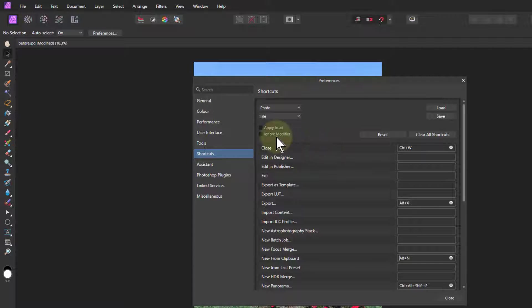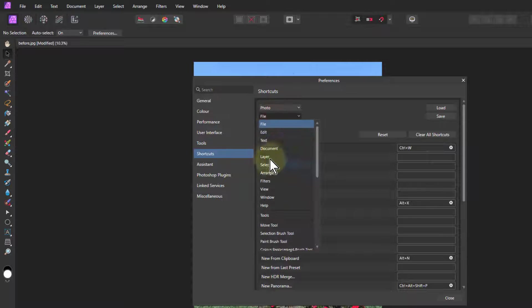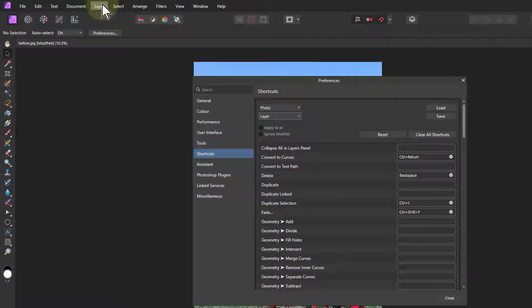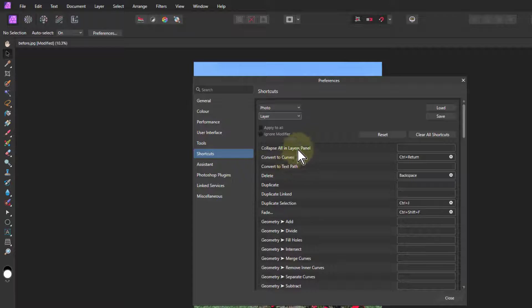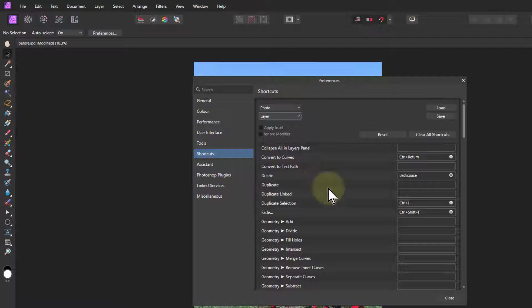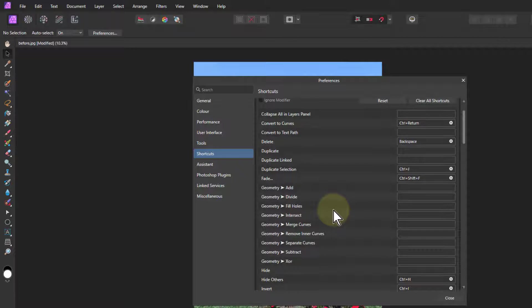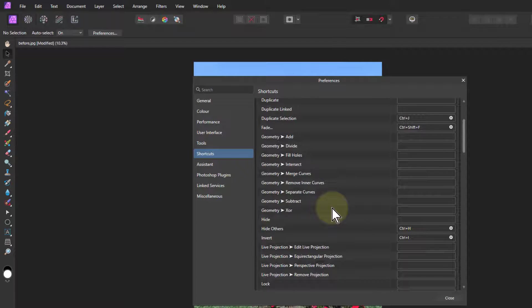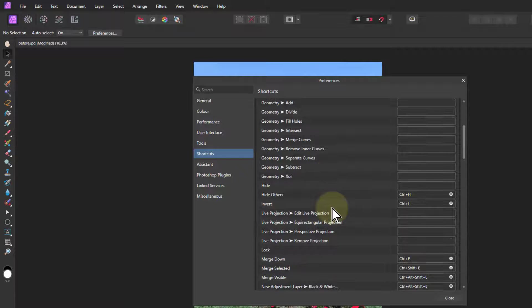So what else have I got here? Ah, yeah, photo layer. So the layer menu up here. And in this one here, this one of these I do, see I don't change too much, but it's the ones I use.